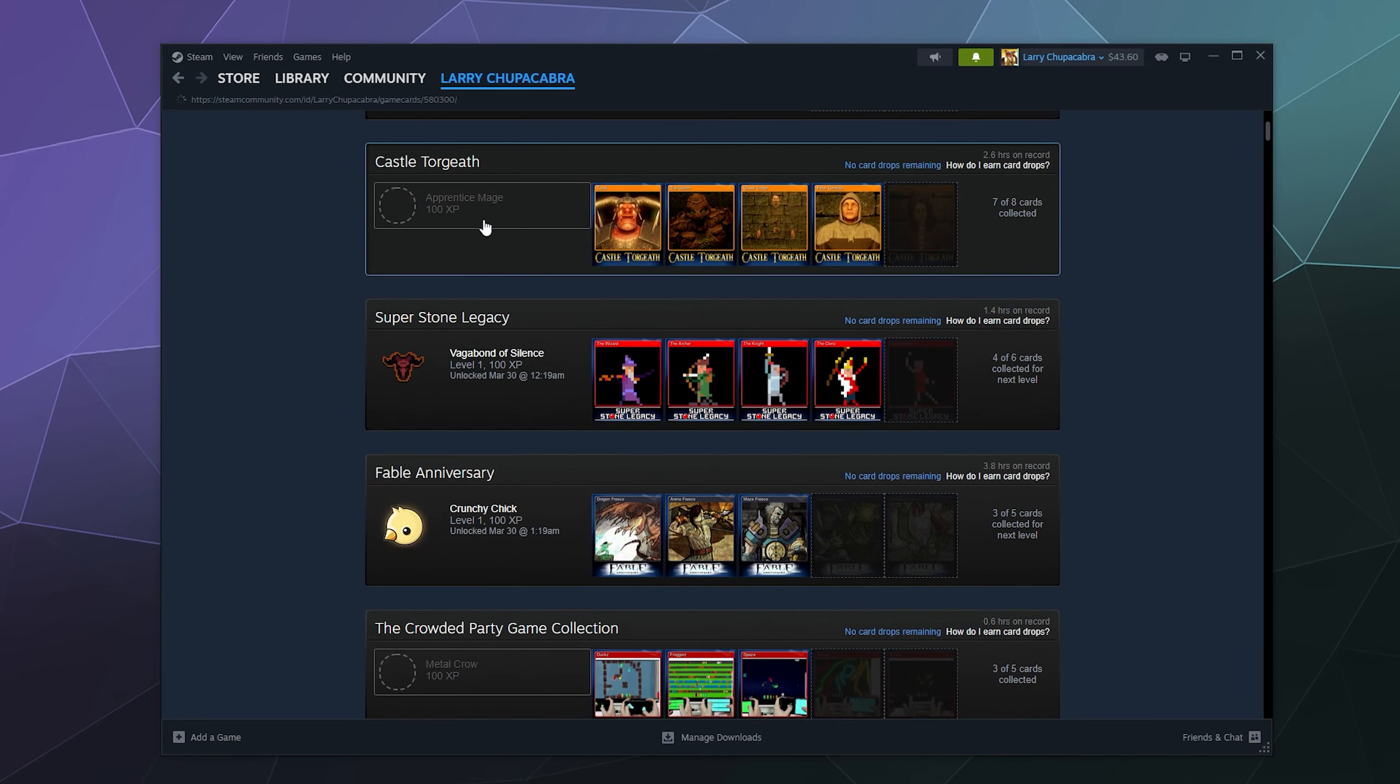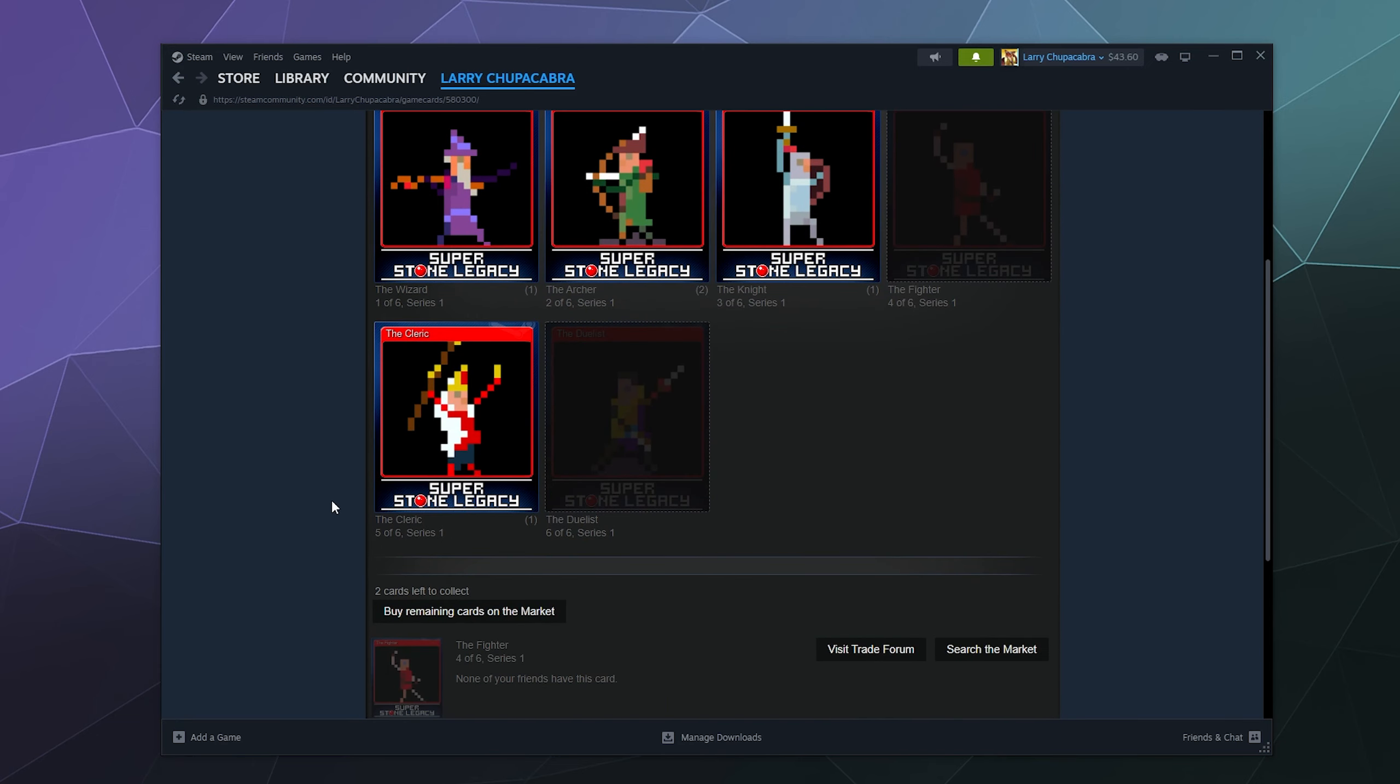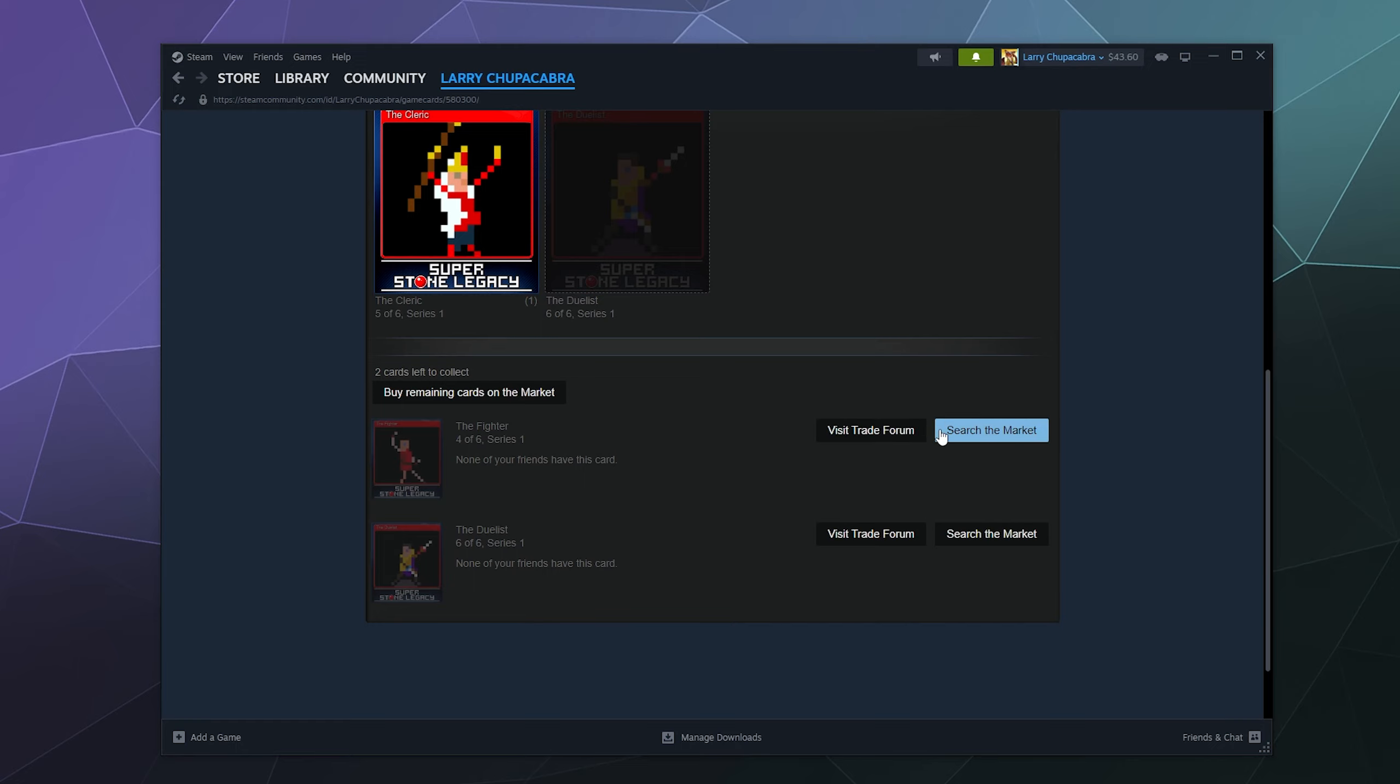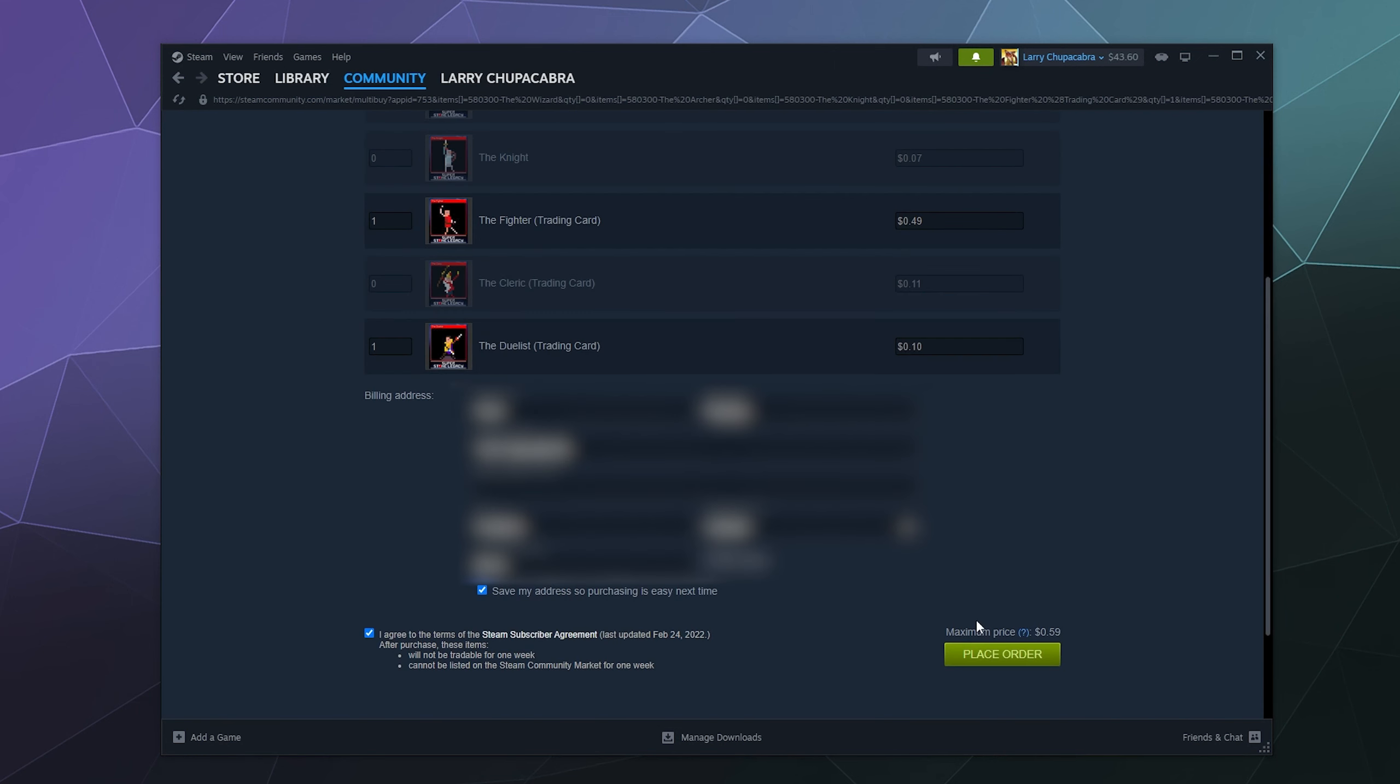Let's say I wanted to finish Superstone Legacy and I don't want to wait. I could go down here and I could see from my friends list who has it listed down here. If there were any currently, I don't have any friends that play Superstone Legacy. So instead, I've got the option to visit the trade forum or search the marketplace for these cards to try to buy it, or I could use the automated system right here, which would then allow me to do the same thing.